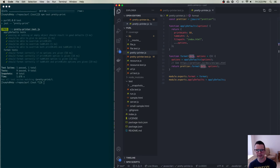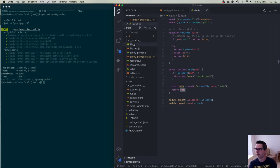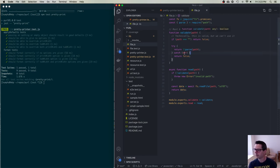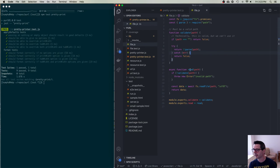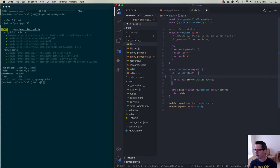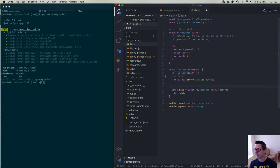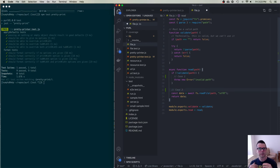Let me take it to a more complex testing scenario — the file module. I have two things to test: validation of a file path, and what happens when you read a file path. Looking at the read function, I have case one if the path is not valid, and case two down here. I'll need at least two cases to get through.